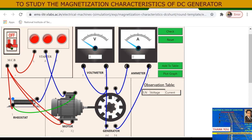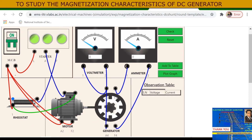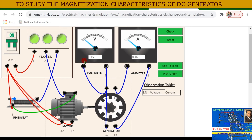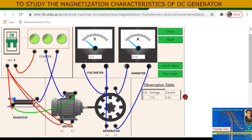Turn on the supply switch — it turns green — and the three-point starter starts and the motor is on. The voltmeter and ammeter initially read zero. When you increase the field rheostat slider to the right, voltage appears: 115 volts, and field current of the generator is 0.16 ampere. Add this first reading to the observation table.